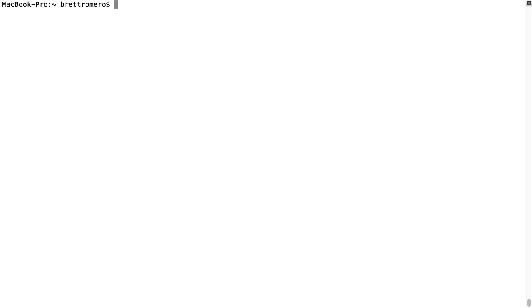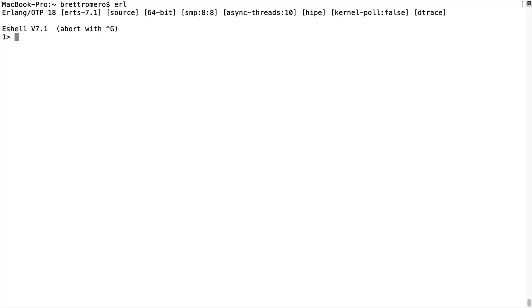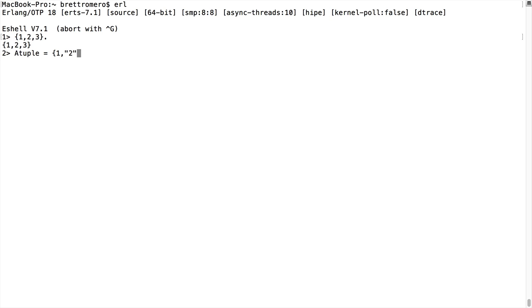We're going to look at types and type conversions, going into the shell. Starting with a tuple, familiar by its curly braces, which differentiates it from a list that uses brackets. We have a simple tuple, and with tuples we can put them into variables and use mixed items inside of a tuple, just like we can do in a list. So I can create a list and it will have the same items.